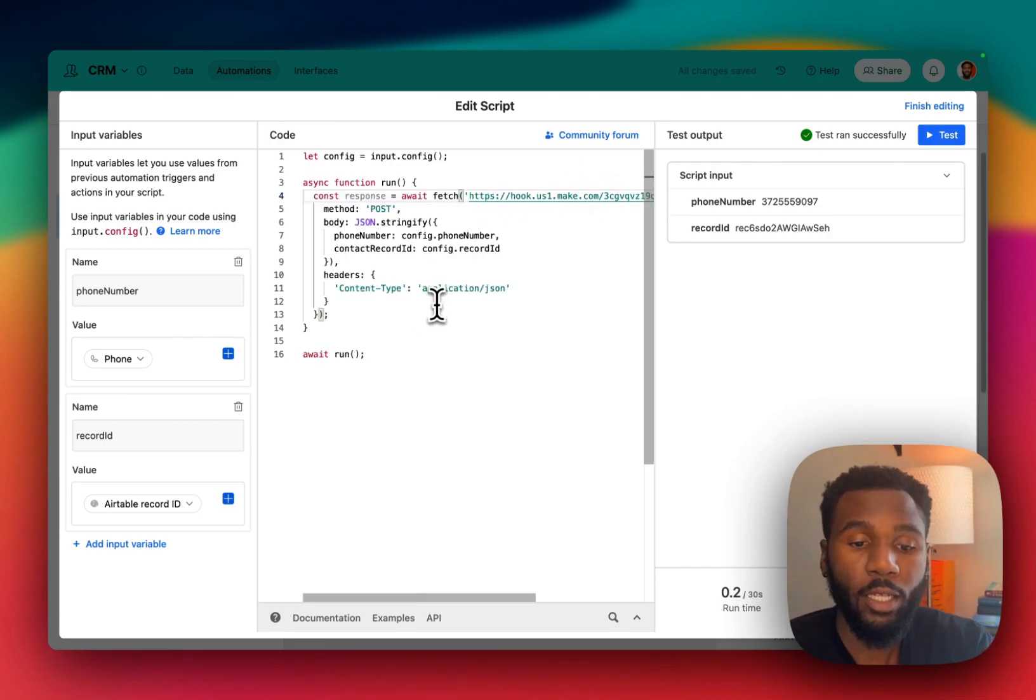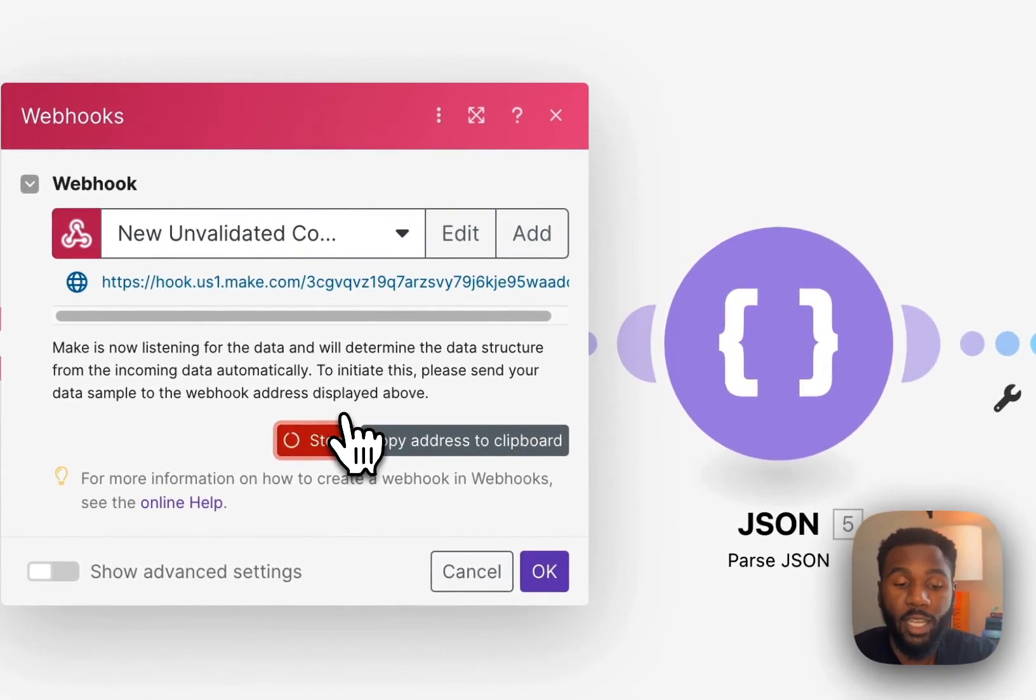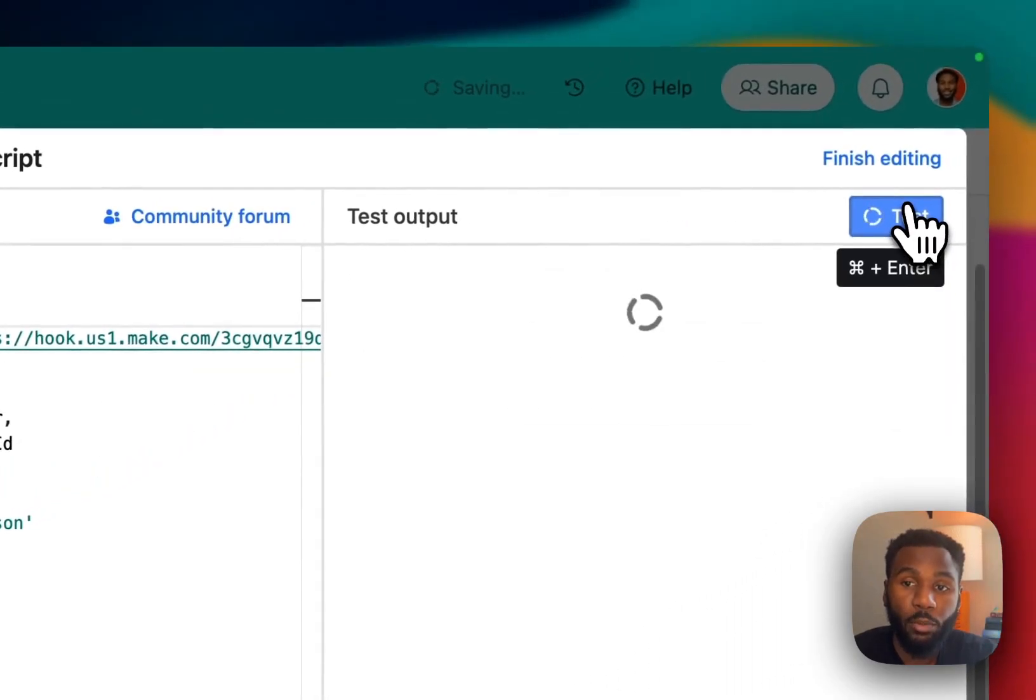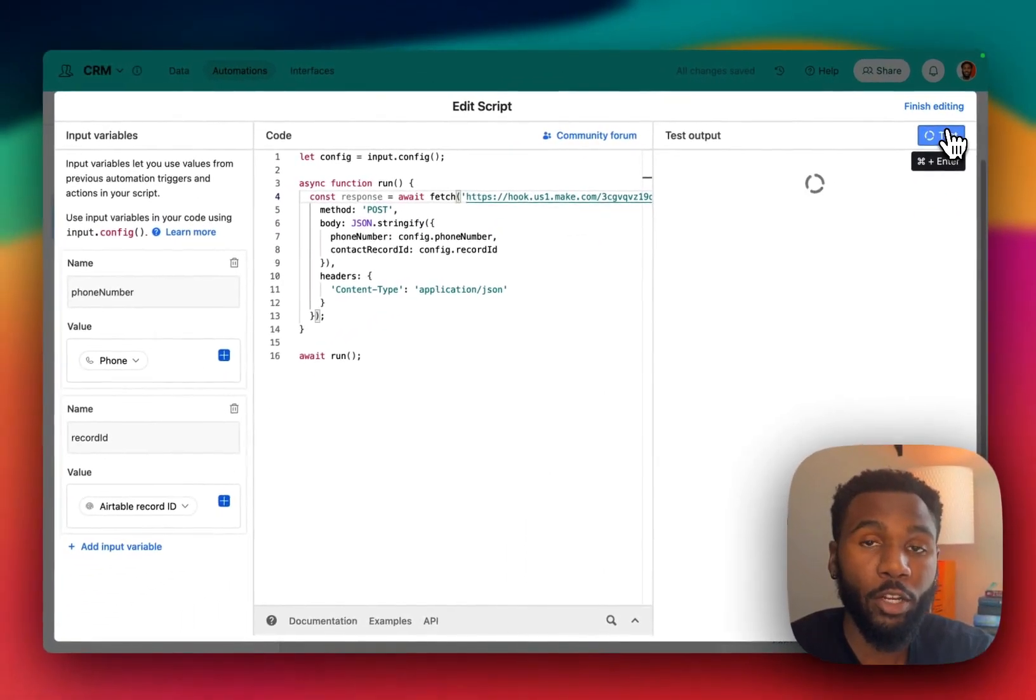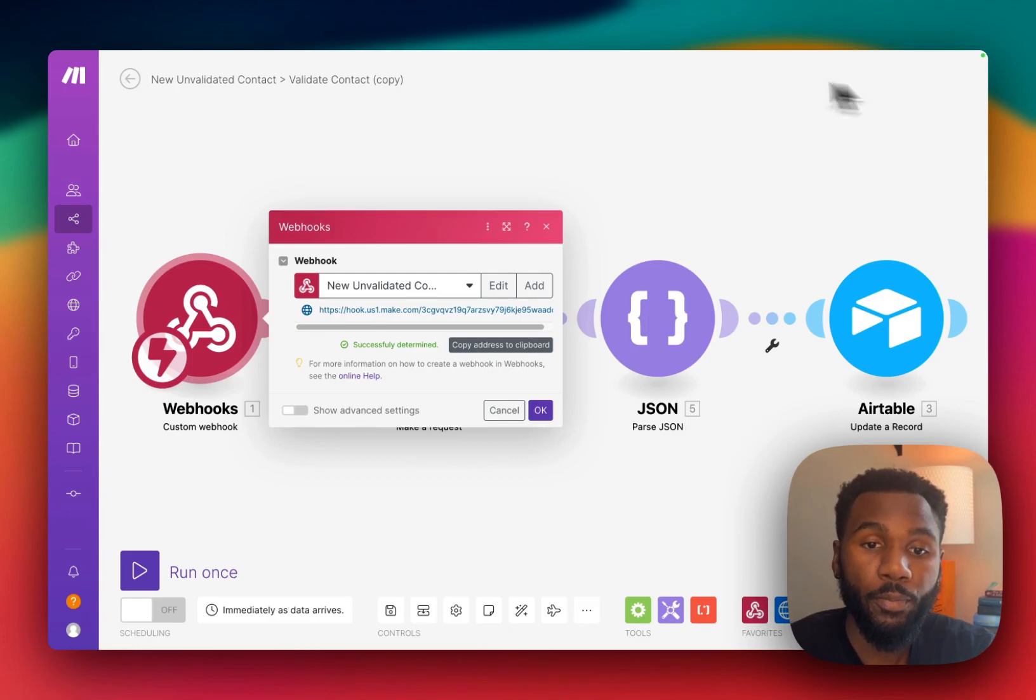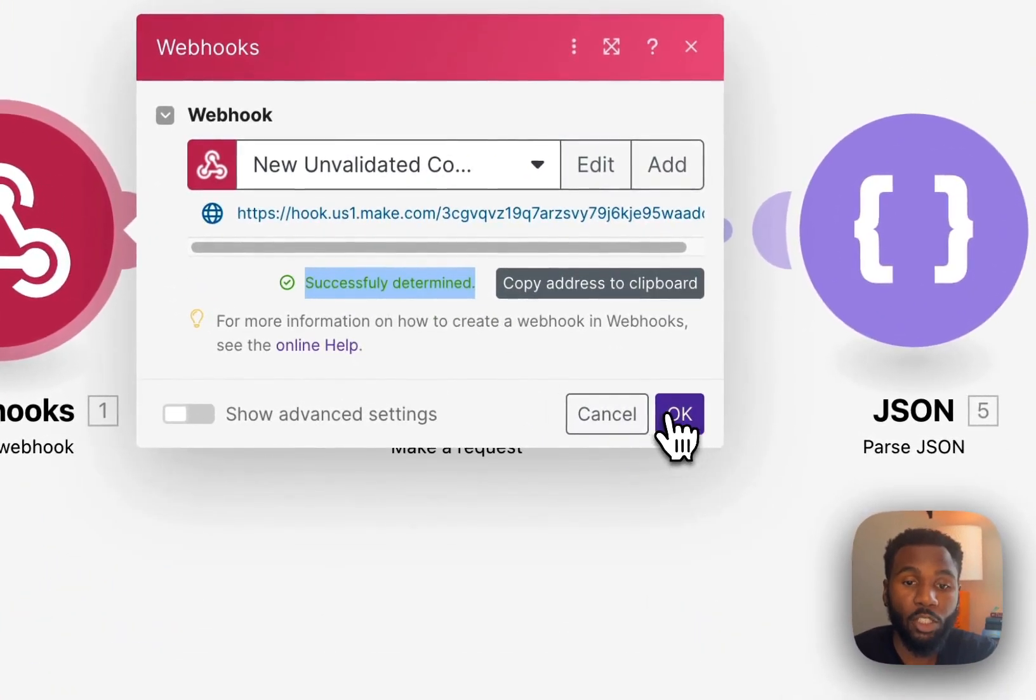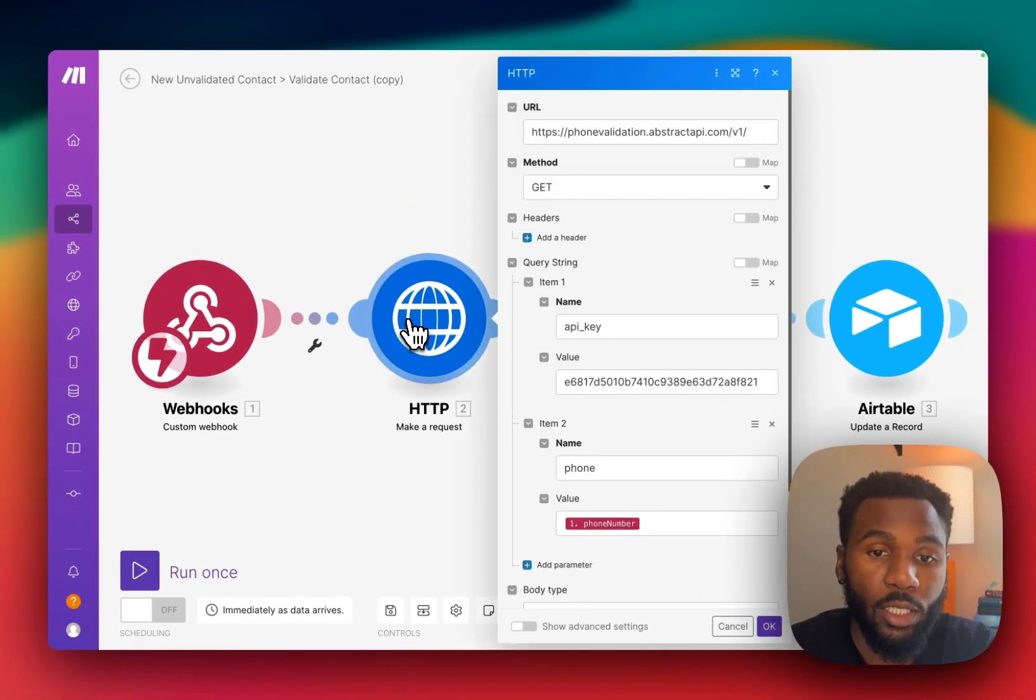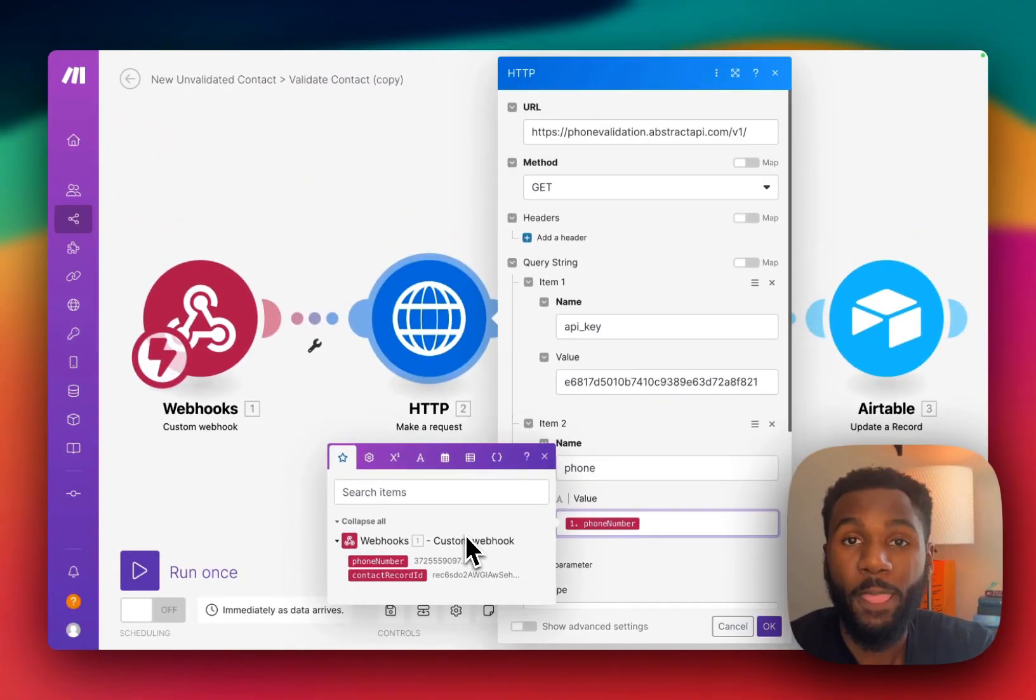All right so once you've done that you're going to want to determine the data structure. So we click determine data structure and then we are going to trigger our automation up here so that it sends the data from our test record in Airtable to the Make webhook. As you can see it successfully determined the structure. We'll click OK and then you'll see we can now reference variables from that webhook in the subsequent modules.